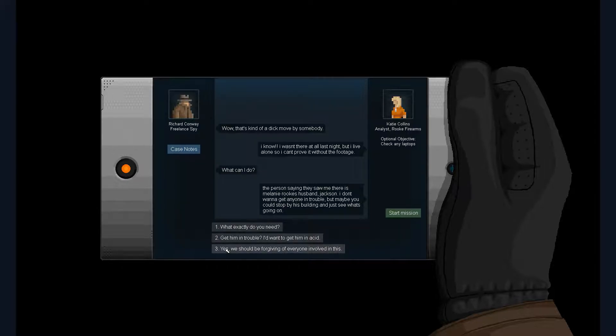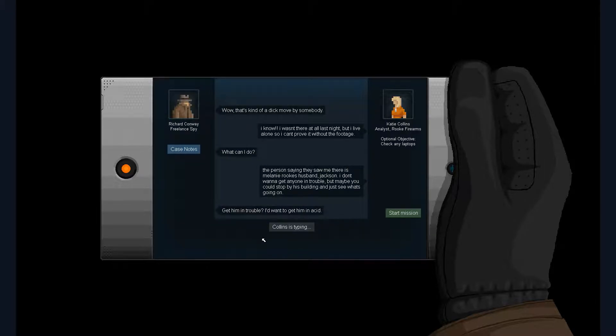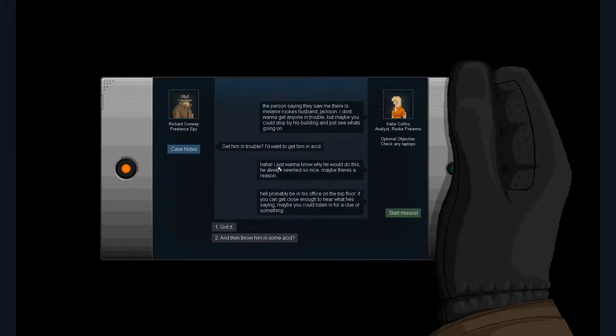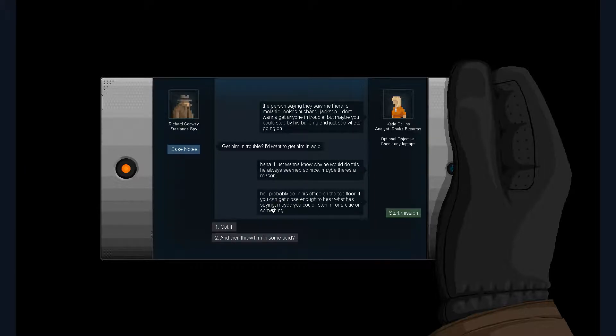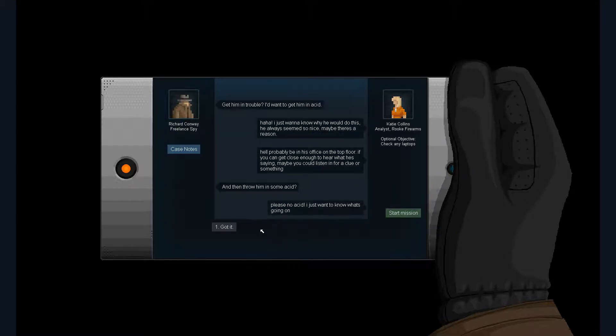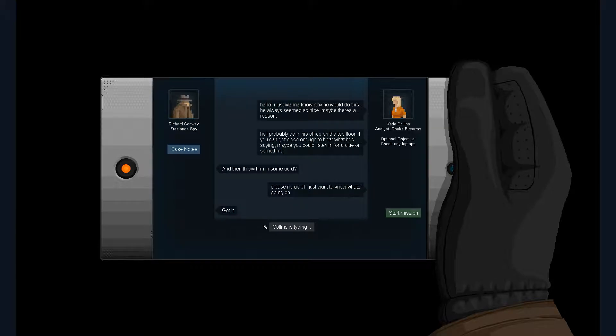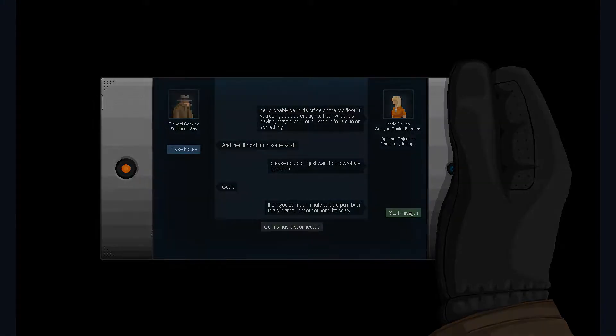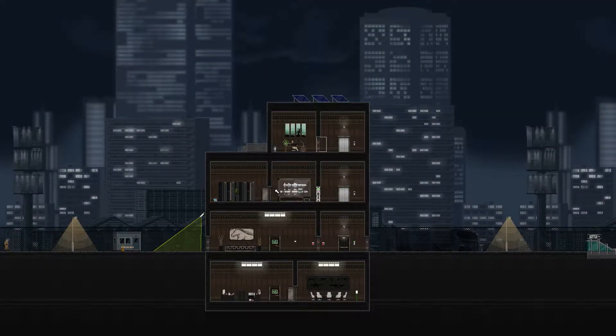Man. I don't want to get him in acid. I just want to know why he would do this. He always seems so nice. Maybe there's a reason. He'll probably be in his office on the top floor. If you can get close enough to hear what he's saying, maybe you can listen in for a clue or something. And then throw him in some acid? Please, no acid. I just want to know what's going on. Got it. Thank you so much. I hate to be a pain, but I really want to get out of here. It's scary. Aww, poor Collins. All right. Well, there's the schmuck on the top floor.